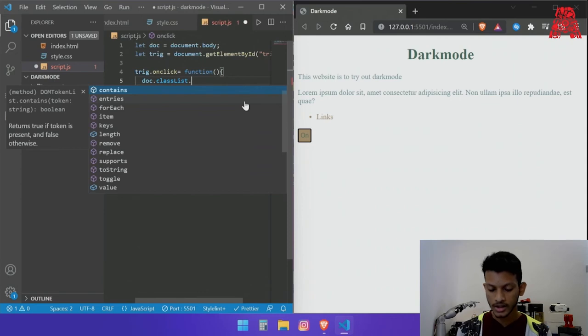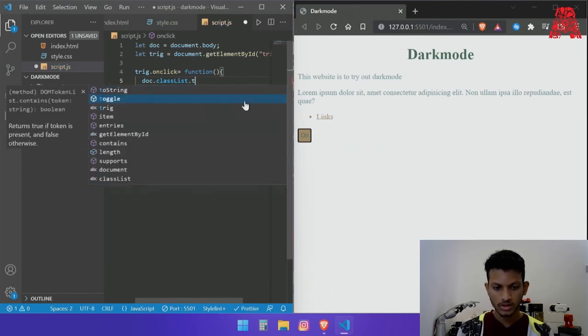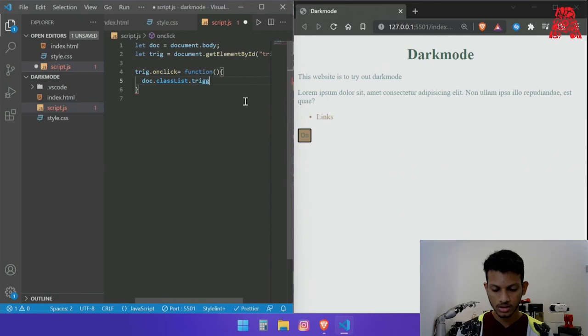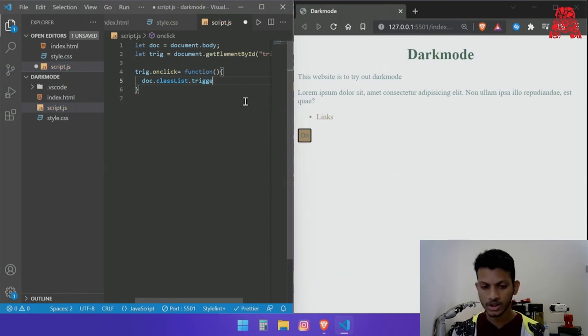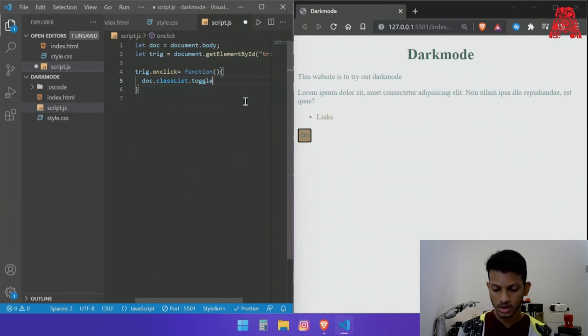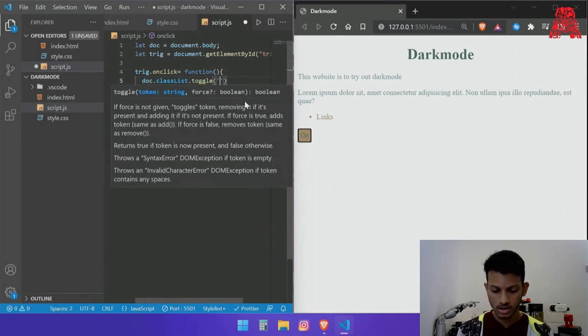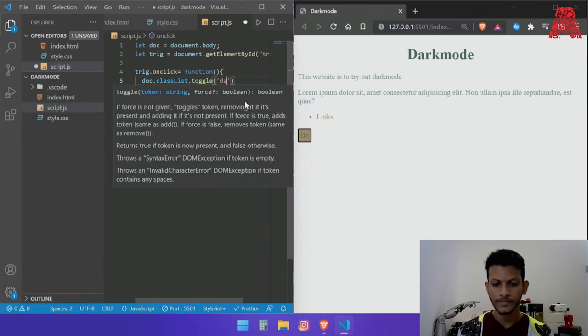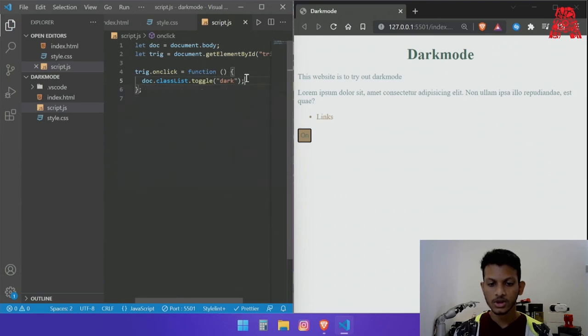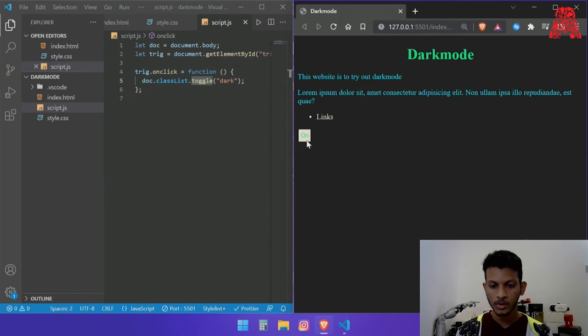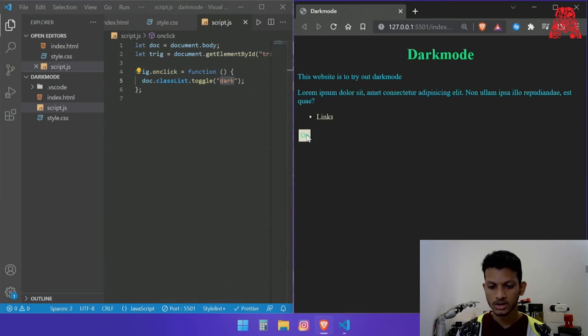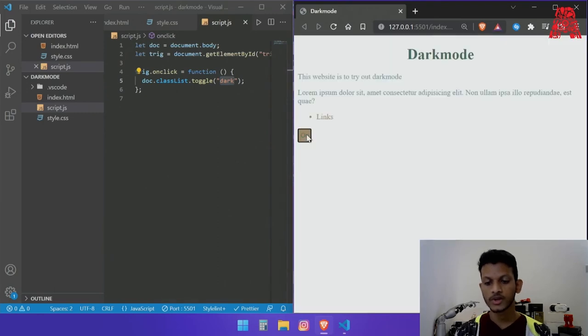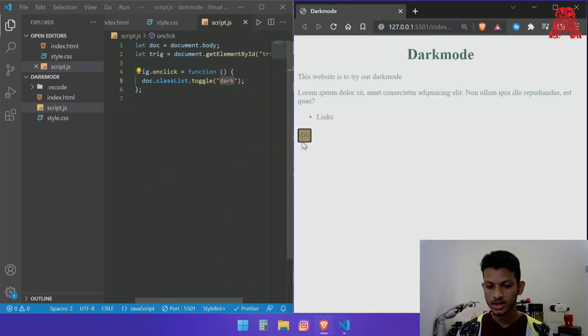Trigger, excuse me I meant toggle. So toggle and then we give it the class dark. So what toggle does like I explained earlier is when I click it it applies the dark class to it and when I turn it off it gets it off. As you can see right now the button just says on so we'll have to update that as well and to do that I'll be adding another function right now.